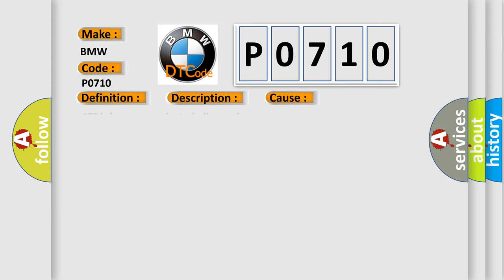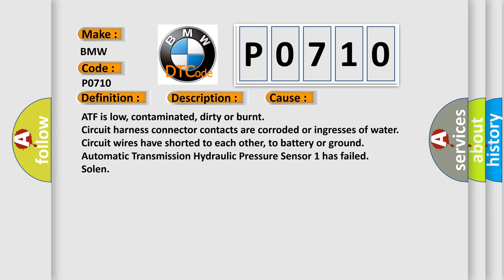This diagnostic error occurs most often in these cases: ATF is low, contaminated, dirty or burnt. Circuit harness connector contacts are corroded or ingresses of water. Circuit wires have shorted to each other, to battery or ground. Automatic transmission Hydraulic Pressure Sensor 1 has failed. Solenoid.